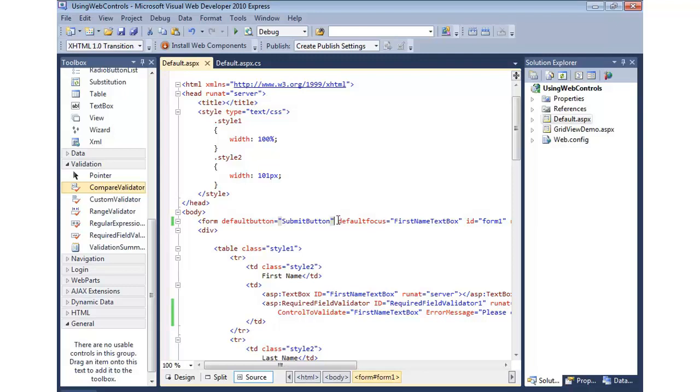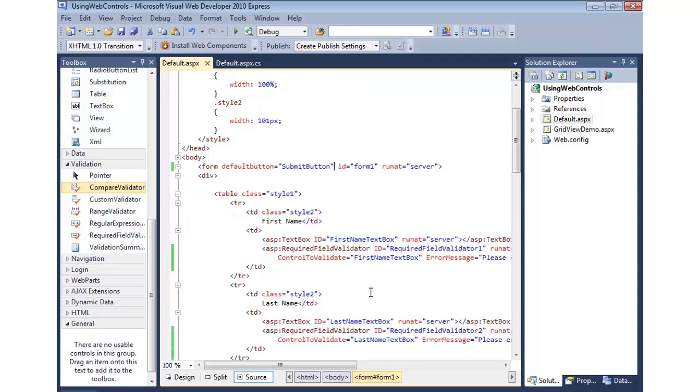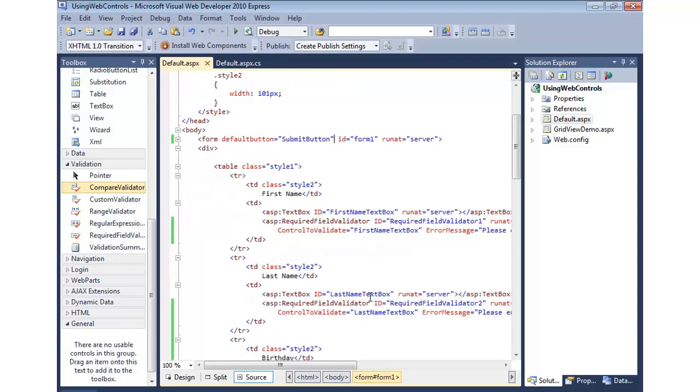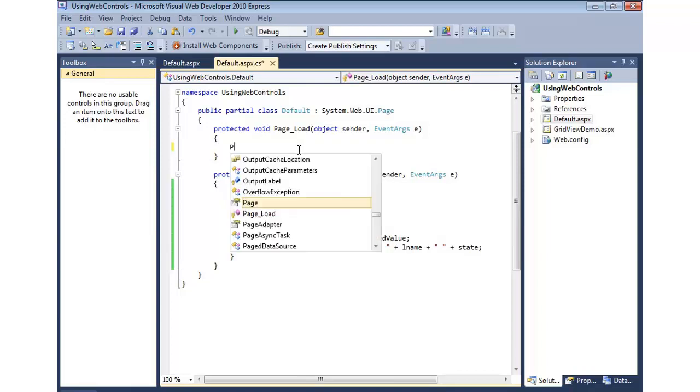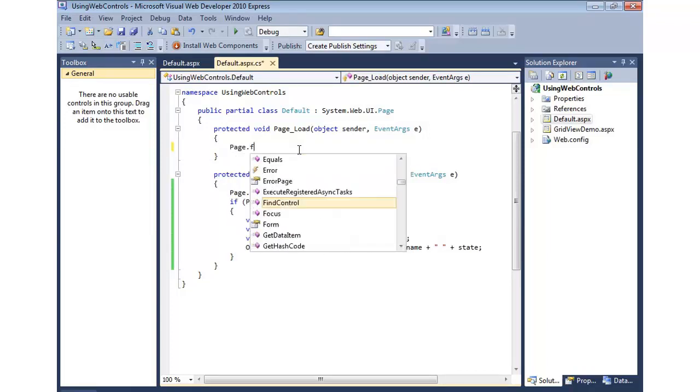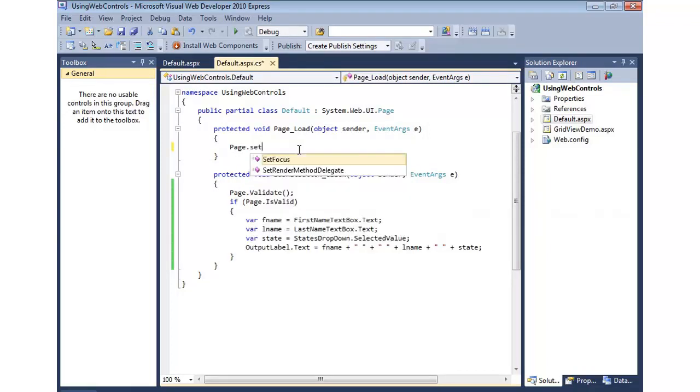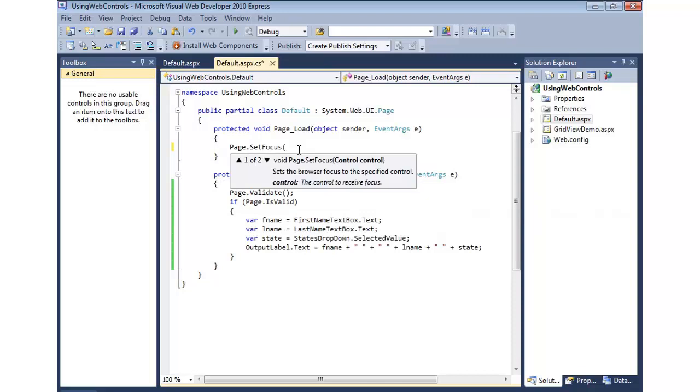Now, if we wanted to programmatically set the focus, then we can do that as well. Let's say that for whatever reason we want last name to have the focus. In this case, that probably wouldn't make a lot of sense, but we can come up to our page load. I could do Page.SetFocus. And this has two overloads. I can give it the control or I can give it the client ID.